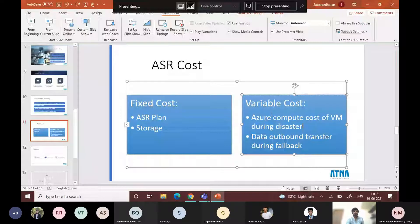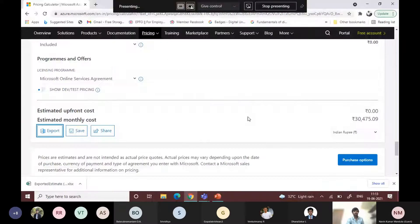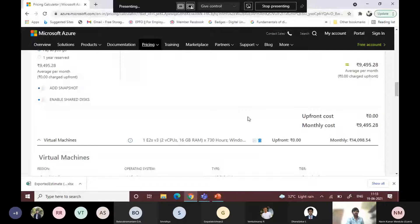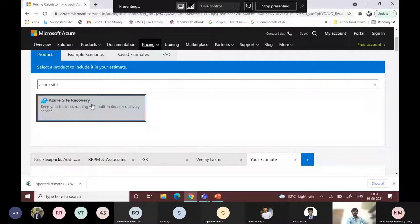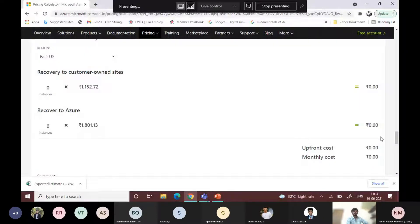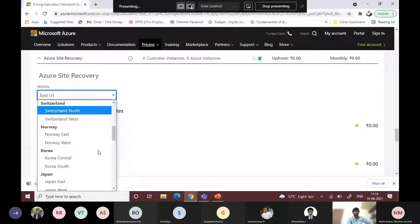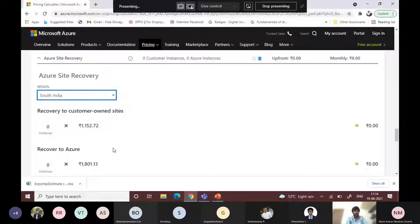Let us see how Azure ASR works in the pricing calculator. You can search for ASR or Azure Site Recovery. You can see the region — choose South India or Japan or Germany. For on-premises Azure recovery, if you have an existing environment running on-premises and want to back it up to Azure, you can add instances. For two instances, the cost will be calculated accordingly.